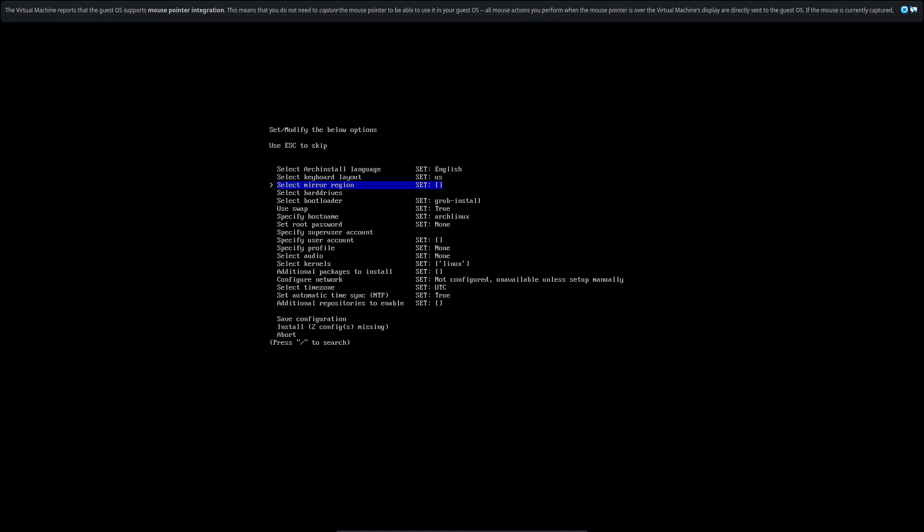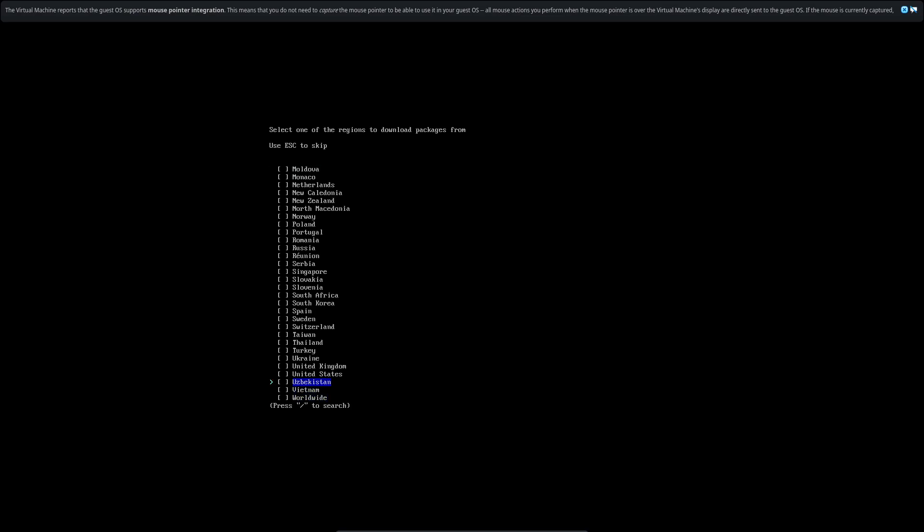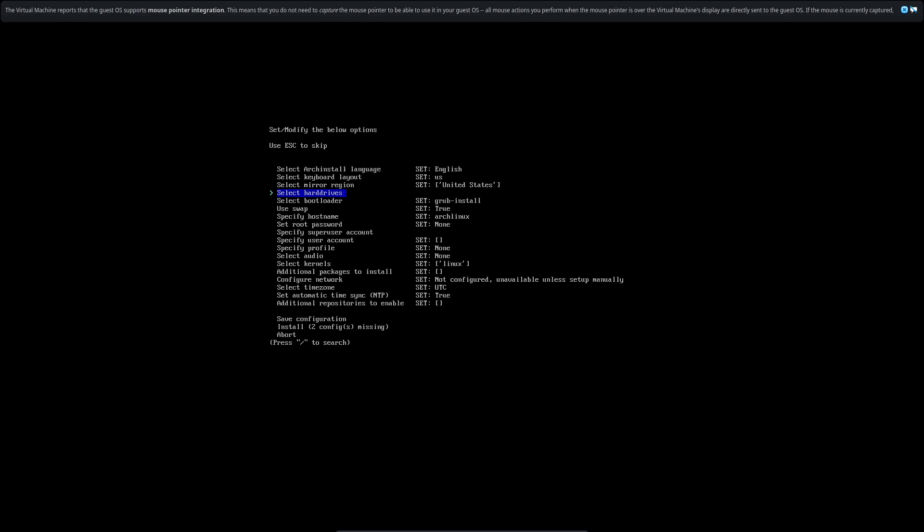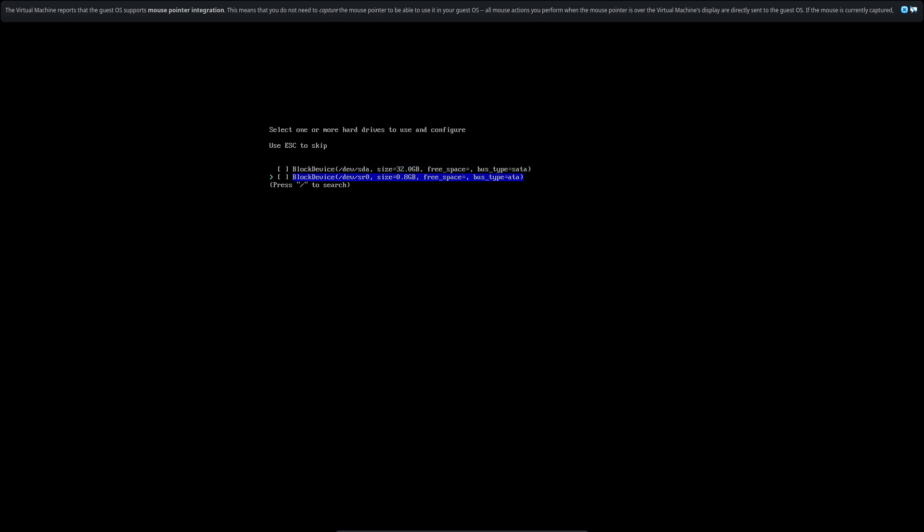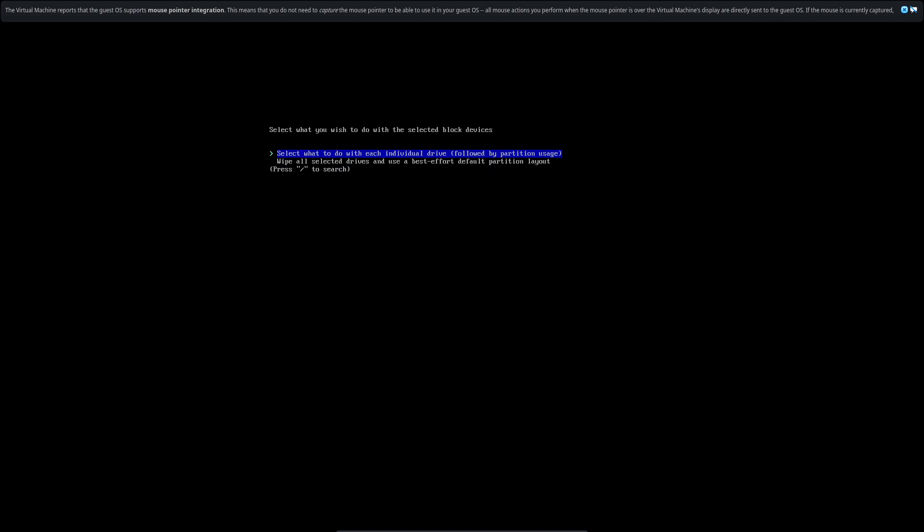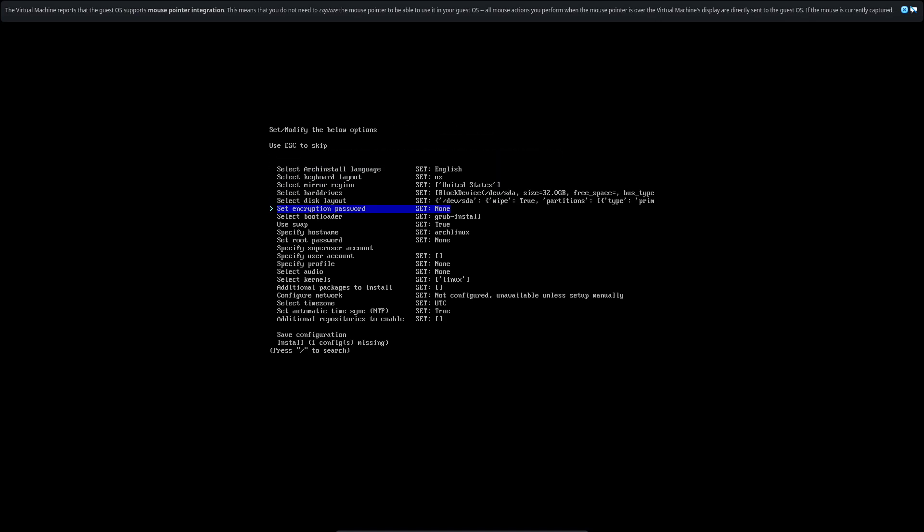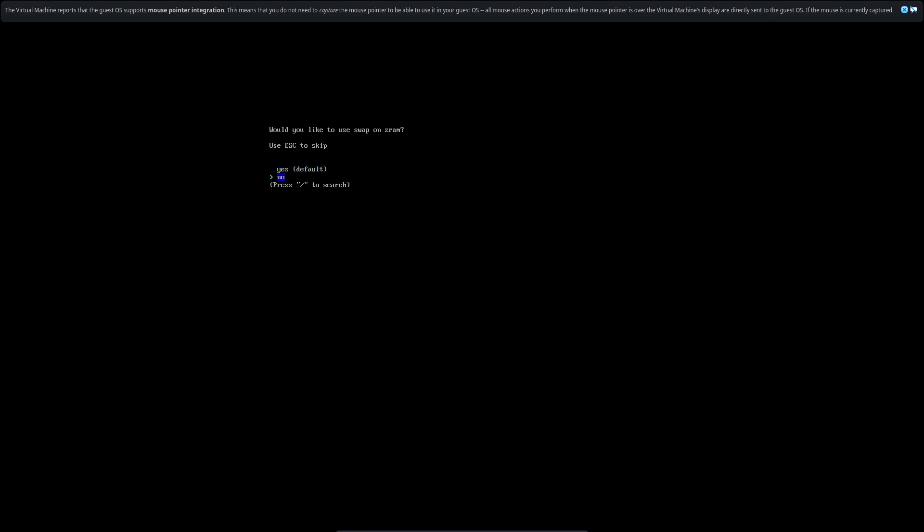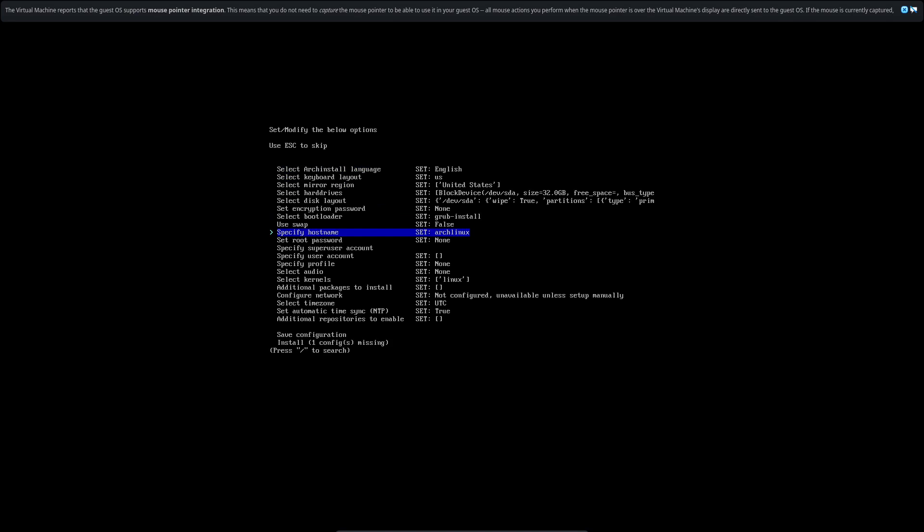And right there you can see testing connectivity, Arch Linux mirrors. It's built into all new versions of Arch Linux. We're located in the United States. That's the hard drive. Definitely don't want the 32 gig. Disk layout, let's wipe all. Don't want an encryption password. We want GRUB.